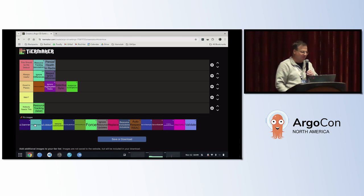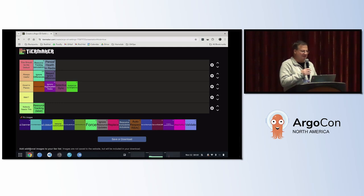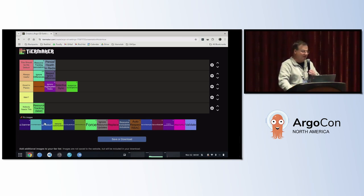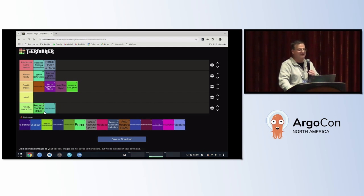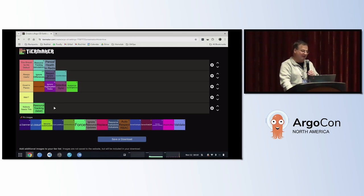Now for a controversial one: create namespace. I hate this option — I despise it. I like creating namespaces the way they should be, by specifying them as a manifest, so I can test things outside of ArgoCD and everything works as expected. For me it goes in 'nobody needs this,' but I know people who live and die by create namespace. The audience voted it always useful, so we'll move it up there — though personally, nobody needs this.